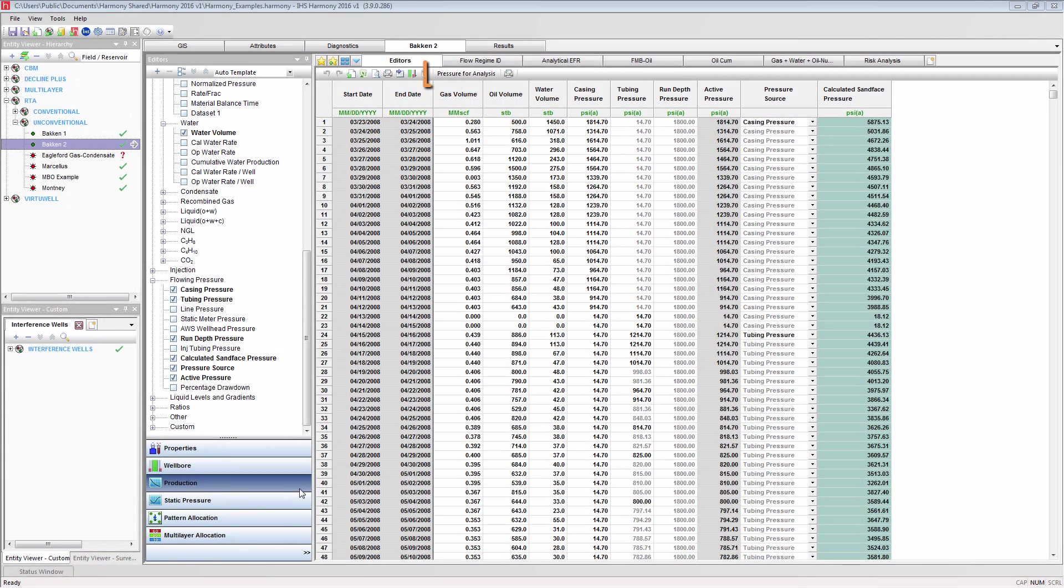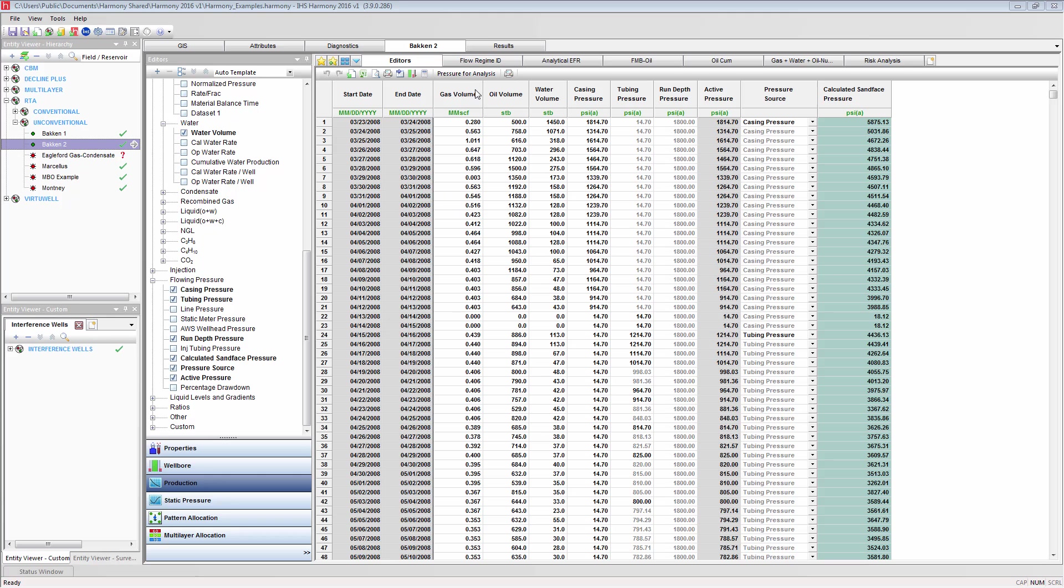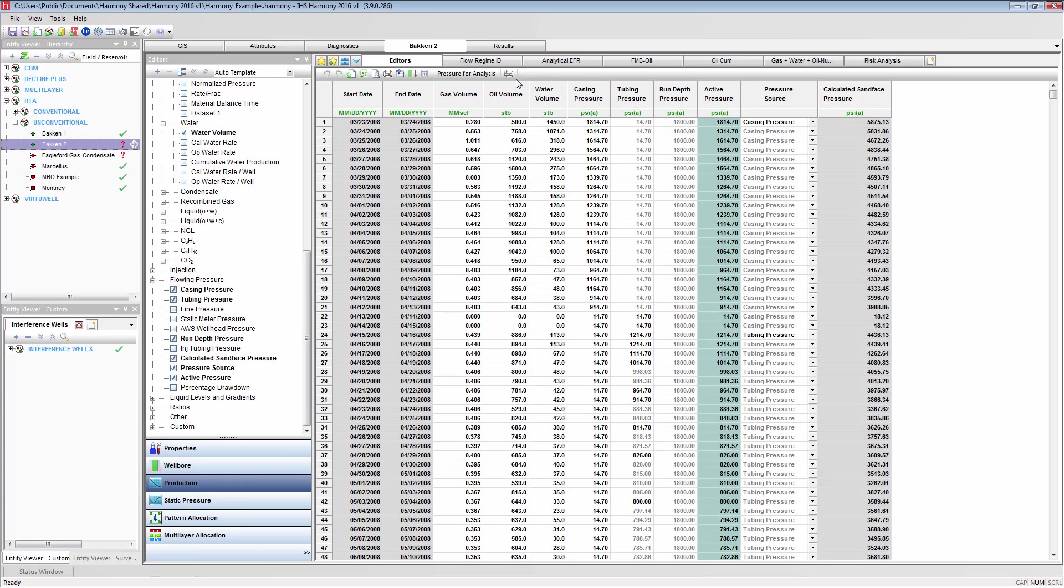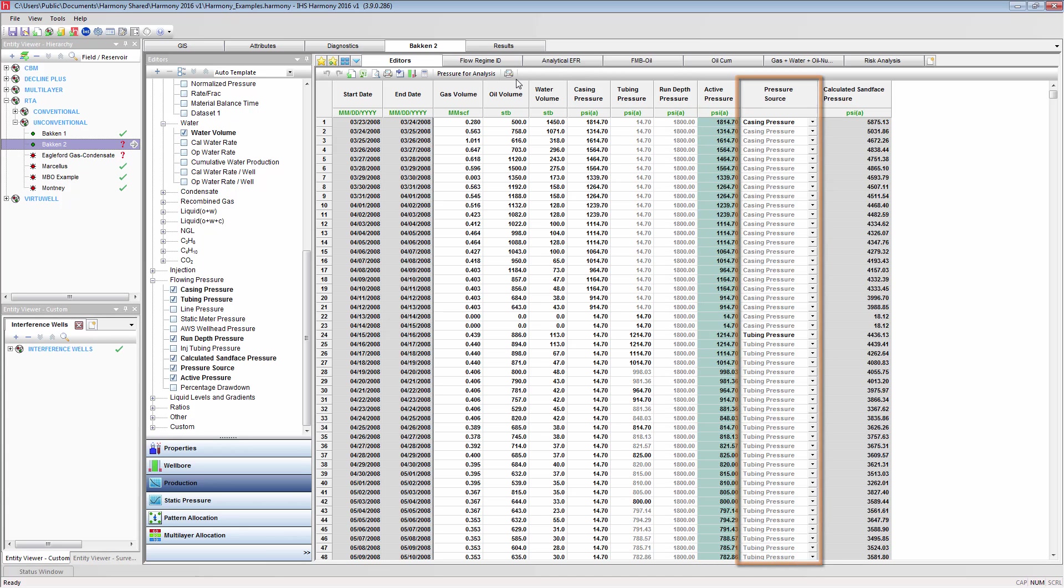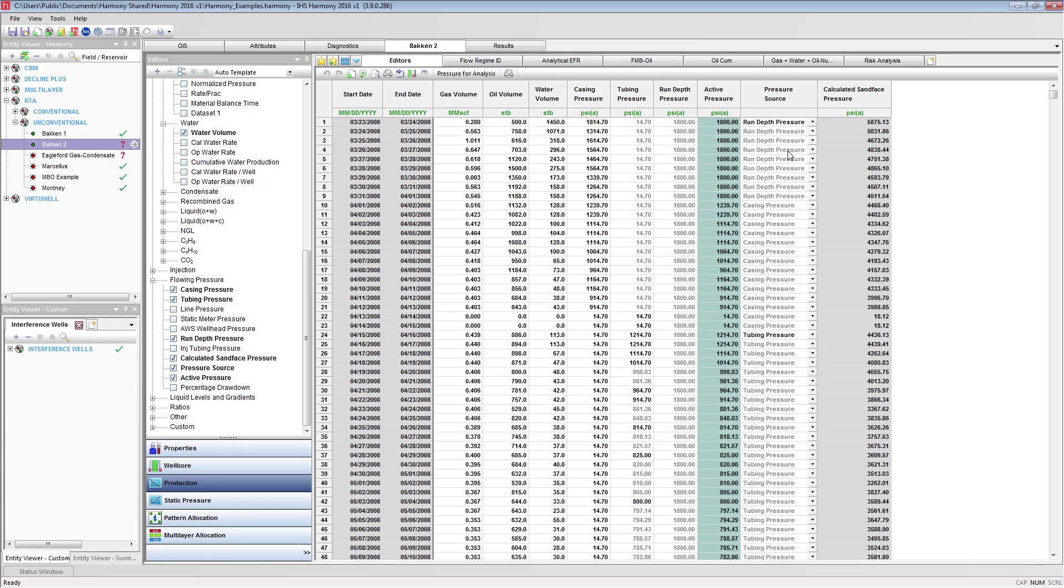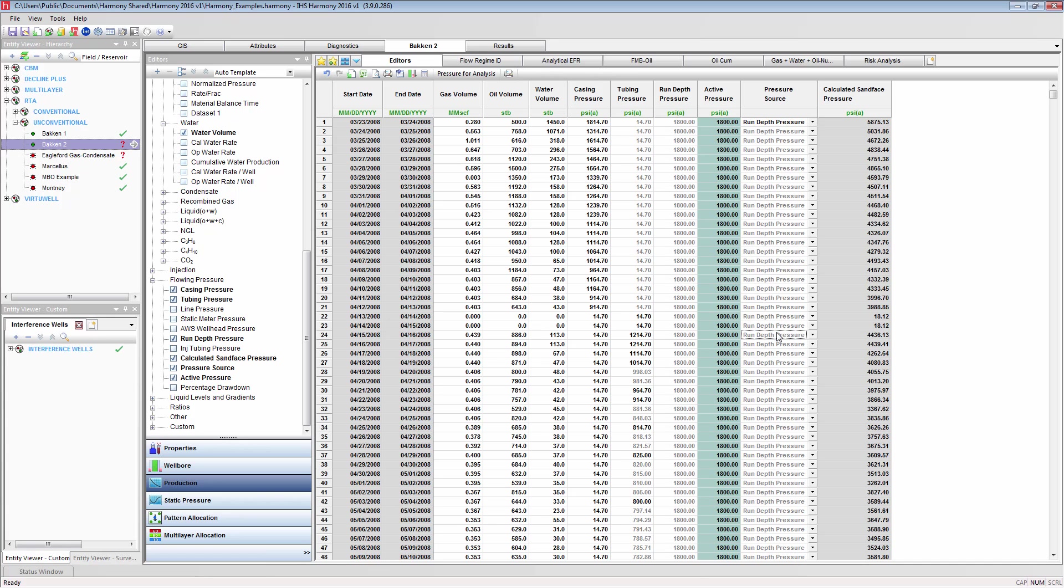You will want to set the pressure for analysis to be the active pressure and not the calculated sand face pressure. The active pressure is the pressure drawn from the pressure source, so you will also have to set the pressure source as run depth pressure. With these settings, the analysis will use the active pressure, which is the run depth pressure, and not the calculated sand face pressure.